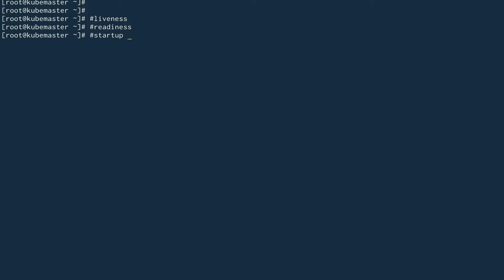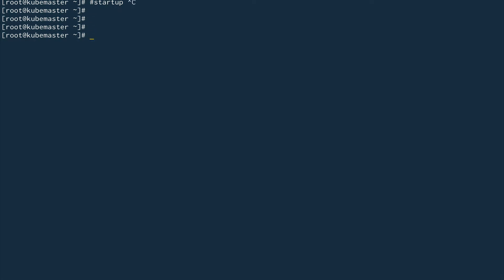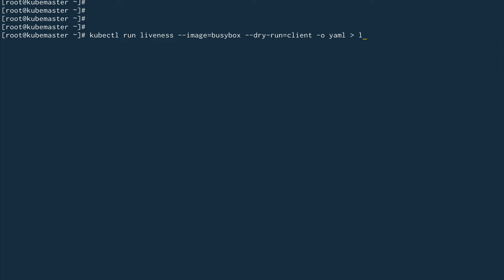Let's clear the screen. I'm going to create a pod with kubectl run, calling it liveness because we're testing the liveness probe. The image is busybox. We'll do a dry run because we want the YAML file, redirecting it to live.yaml.